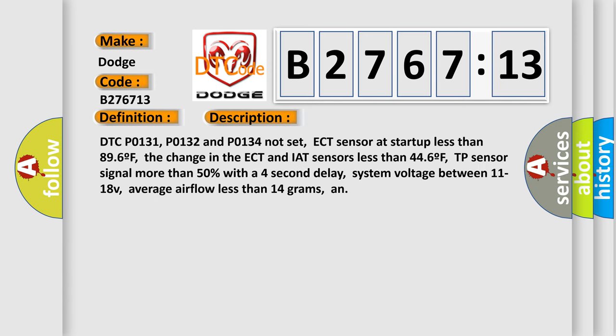And now this is a short description of this DTC code. DTC P0131, P0132 and P0134 not set. ECT sensor at startup less than 896F. The change in the ECT and IAT sensors less than 446F. TP sensor signal more than 50% with a 4 second delay. System voltage between 11 to 18V. Average airflow less than 14 grams.